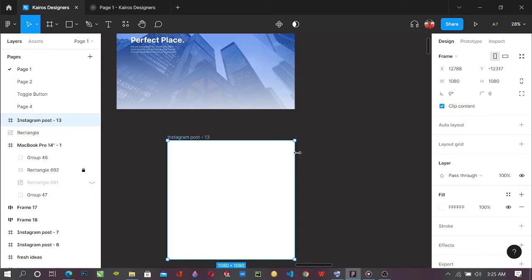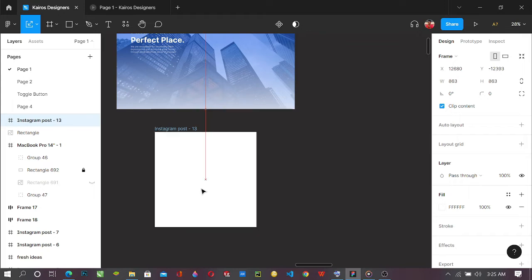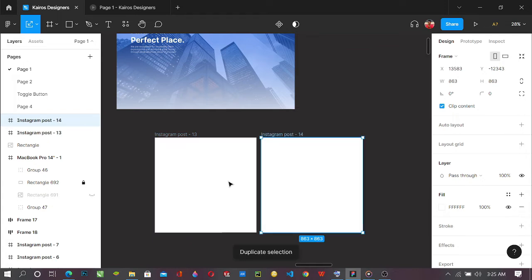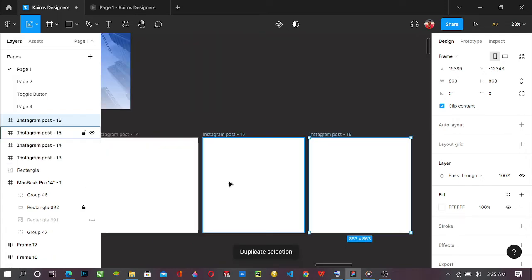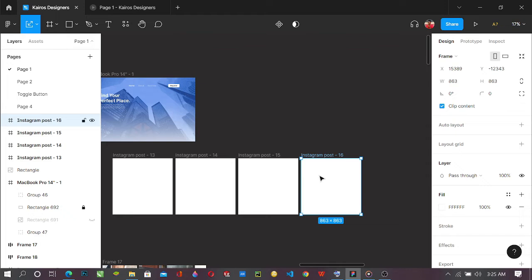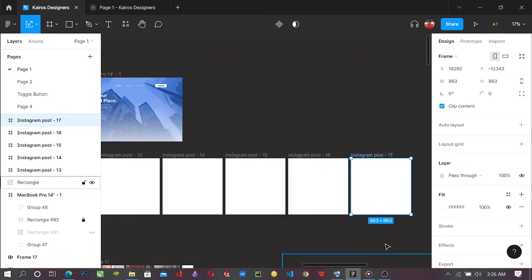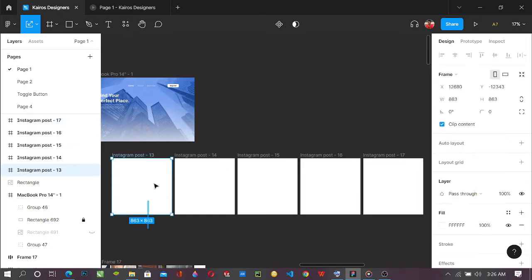And here we have this. So you can just duplicate this, duplicate as much as you want. So this is one, two, three, four. Let's pick one more, five. So yes, let's go with these five. So let's select all.